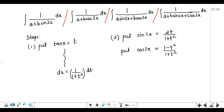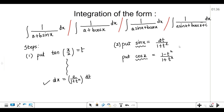For the double angle forms, the substitution is a little bit different — here we are going to use only tan x equal to t. After doing some calculations, you will get dx as 1 upon 1 plus t square dt. You have to replace sin 2x as 2t upon 1 plus t square and cos 2x as 1 minus t square upon 1 plus t square. The only difference is we are doing x/2 for single angle and x for the double angle.